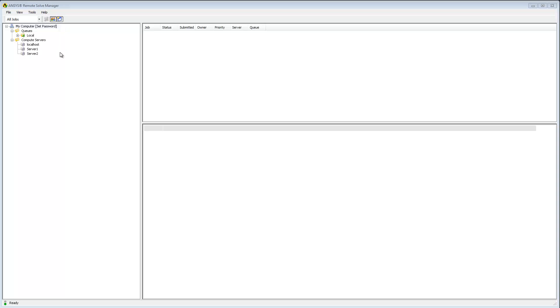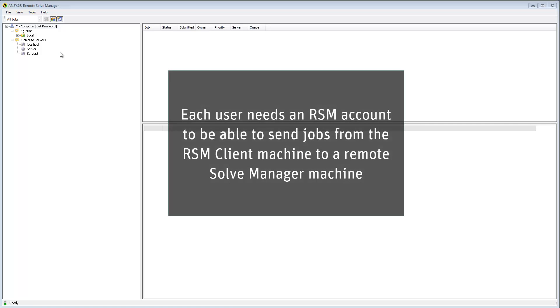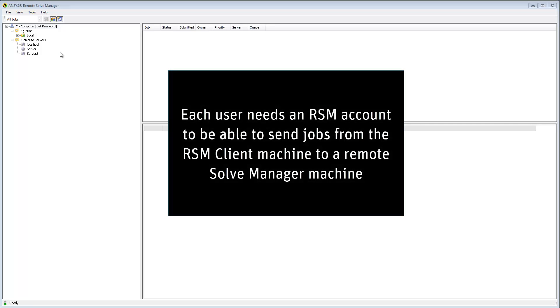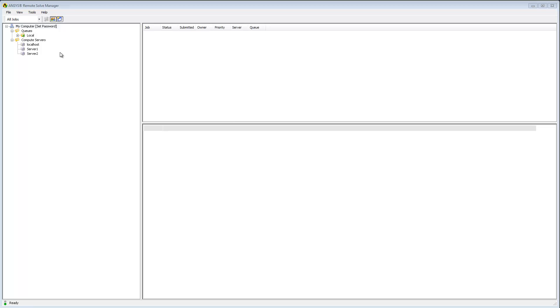Let's say that my organization has just installed RSM and is in the process of setting it up. Every person who will be working with RSM must have an RSM user account so that they can send jobs from the RSM client machine to a remote solve manager machine. When an account is created for a user in RSM the account password is cached with the RSM solve manager. This enables RSM to run jobs on a compute server on behalf of that account.